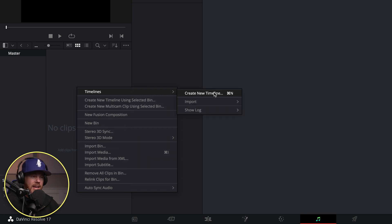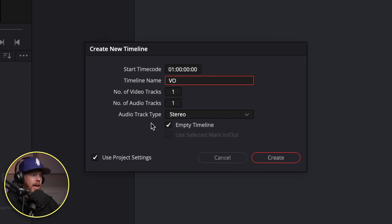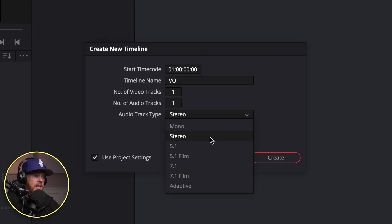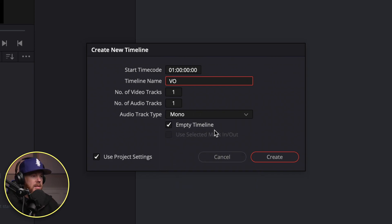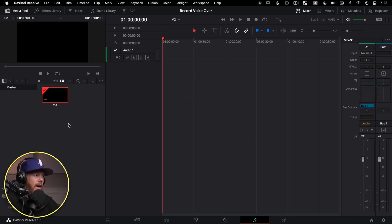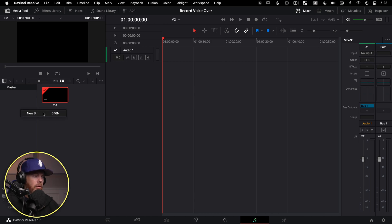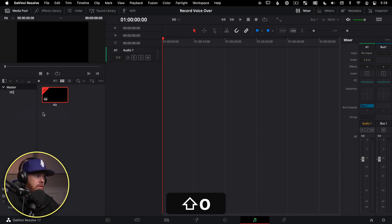Let's create a timeline by right-clicking, say Timeline, Create New Timeline, or it's Command N. We'll call it VO, and the audio track type we want to be using instead of stereo is actually mono for voiceover. We're going to be recording a single mic, single voice, it's mono. Click Create. And while we got that created, why don't we create a bin over here for organization within the project, so when this gets big, we can find where all our VO clips are. We're going to say New Bin, and we'll call that VO as well.